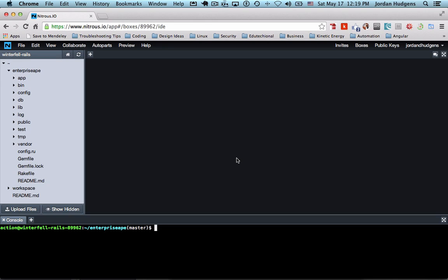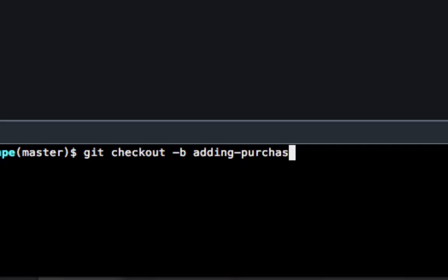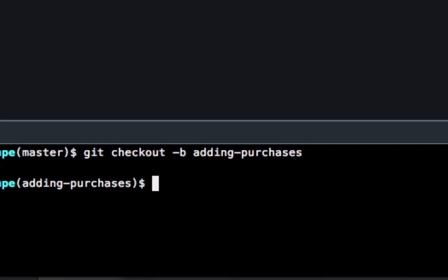We're going to first just review building a scaffold out for our new sales. To do that, we're first going to create a branch, so git checkout and we're going to call this adding purchases. Okay, so we're now on that branch and we just have to create the scaffold.